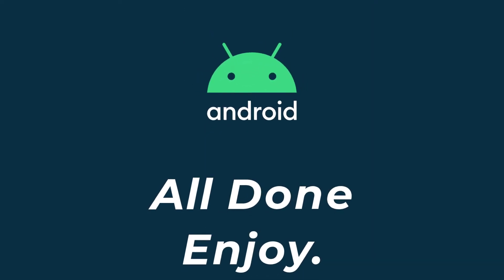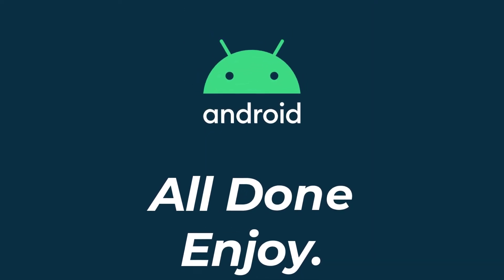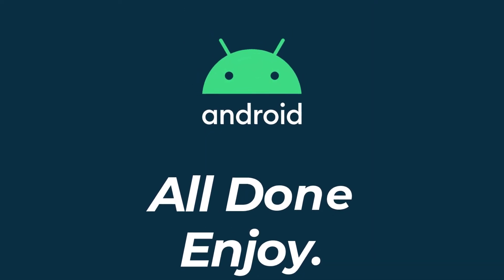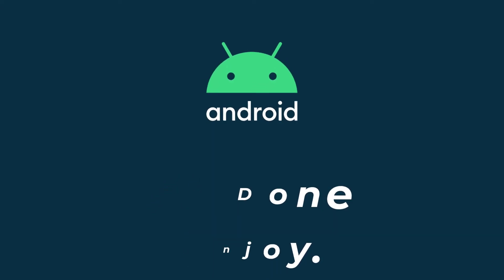So that will be it for today's video. I hope this video was helpful for you. If it was, hit the like button, subscribe to the channel, and I'll see you on the next video with some new information. Goodbye.